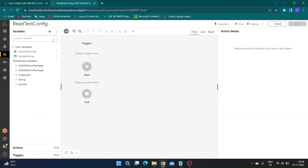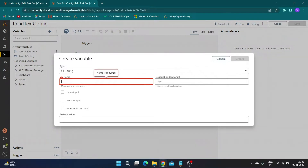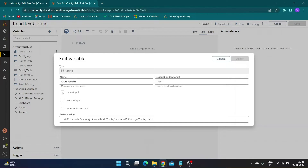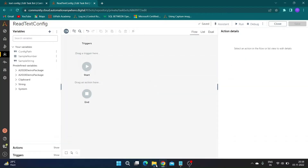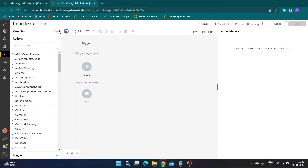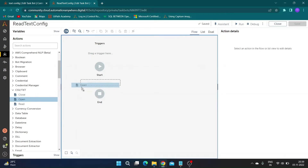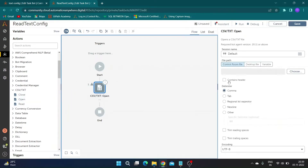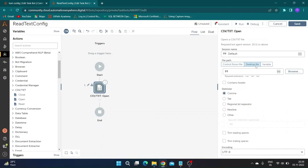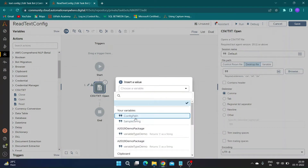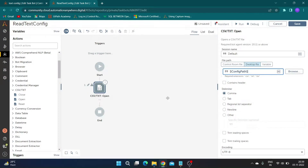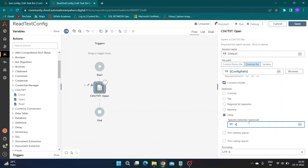Create a string variable to store the file path of the config — I will call it 'config path'. You can add a default value if needed and set the variable as an input value. Now in actions, select the open action from the CSV/Text package. In file path, select the variable we created, 'config path'. Check the 'contains header' checkbox, select delimiter as other, and specify delimiter as equals.